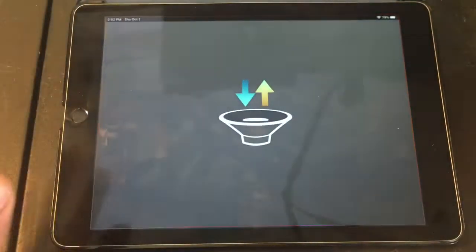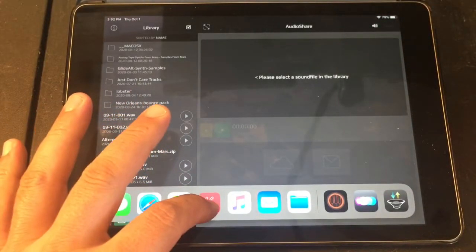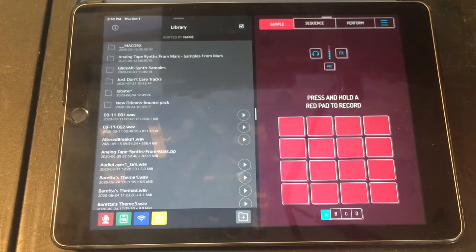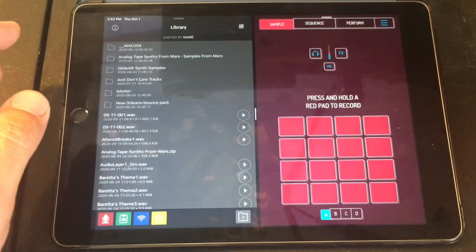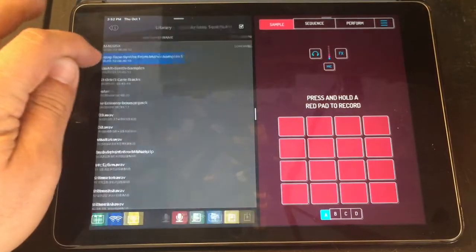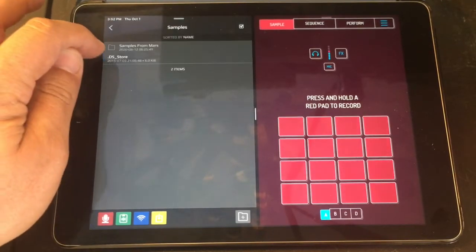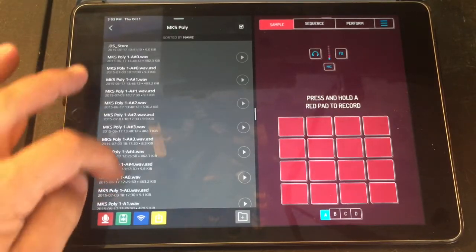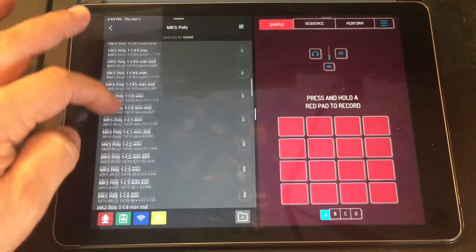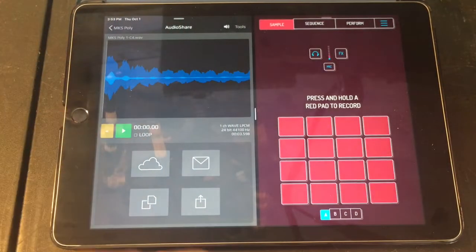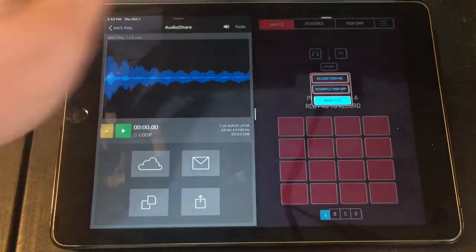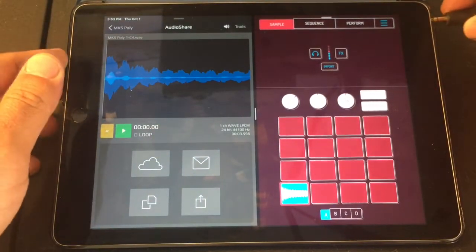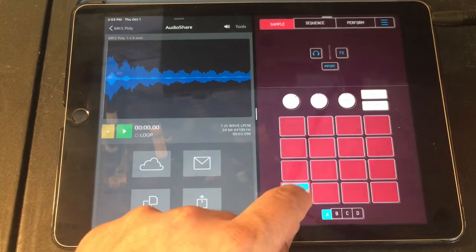Let's get some sounds in - let's go with Audio Share. Let's drag Koala in here and start fresh. First thing we're going to do is grab some synth sounds. Let's go in here and grab some samples. This comes from a sample pack - Samples from Mars Free Tape Synths. I want to grab a synth poly sound and look for a C4. Let me plug in the iPad so you can hear it.